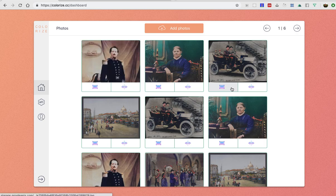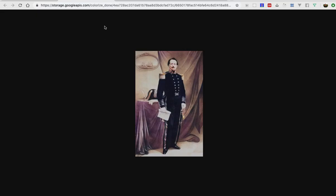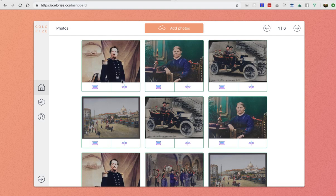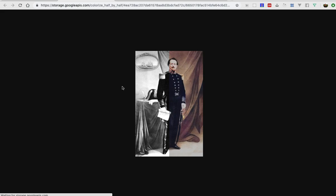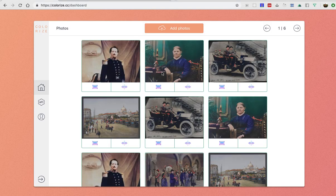After processing you can see image in two variations. The first one is fully colorized image and the second is half colorized image so you could see the difference, which is pretty cool.